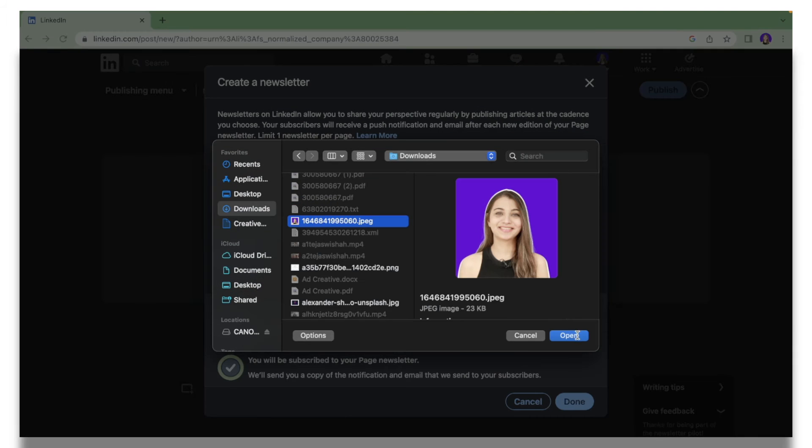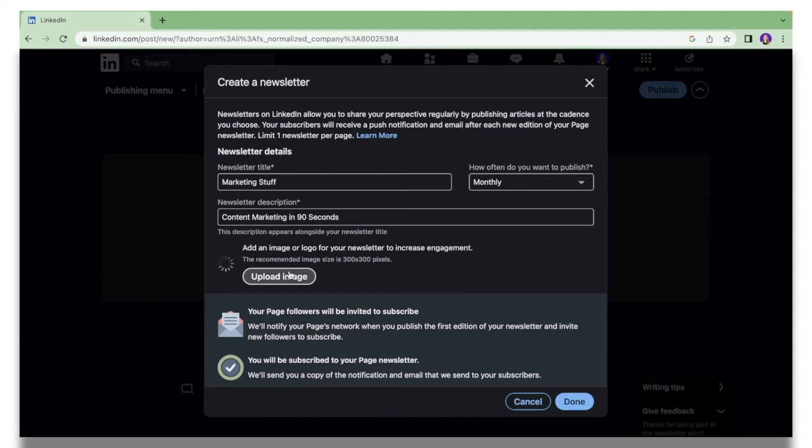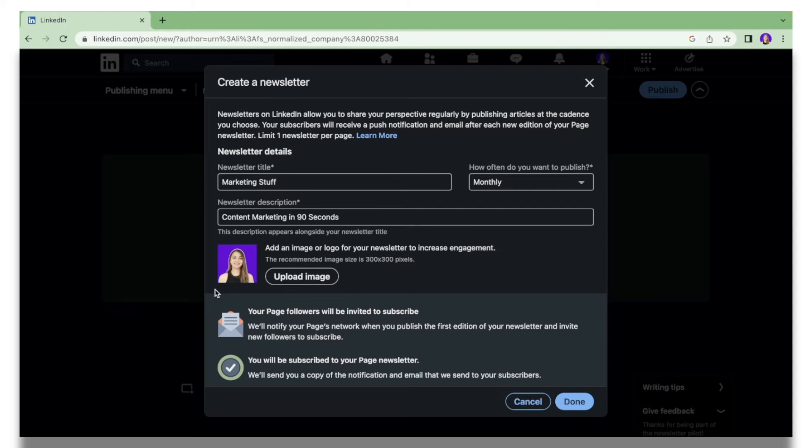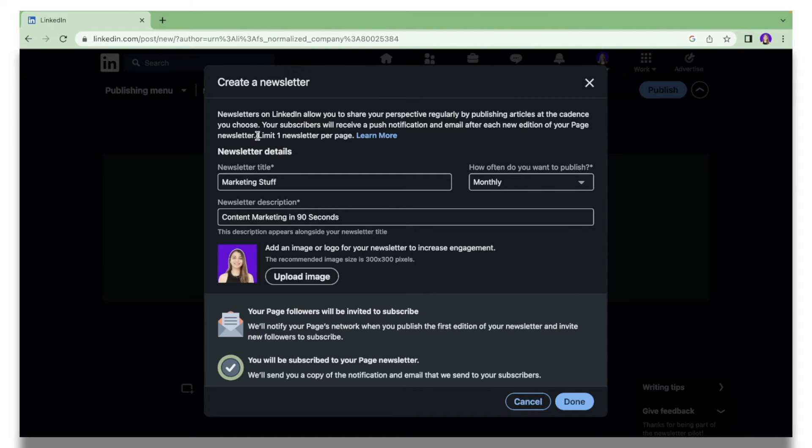All you have to do is click Upload Image and I'm going to add my picture for now and click Open. This is going to be your logo or any sort of image that you want to present on your newsletter feed. The thing you need to remember is that you can only have one newsletter per page, so please make a note of that.